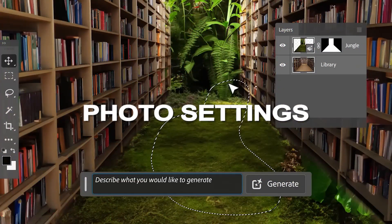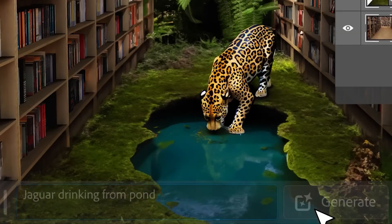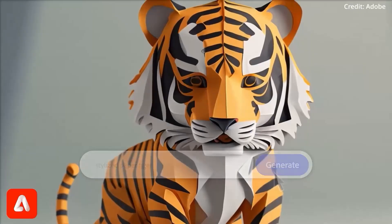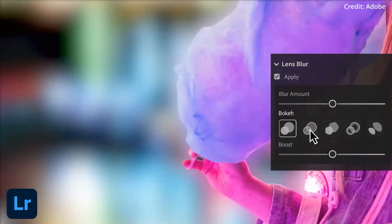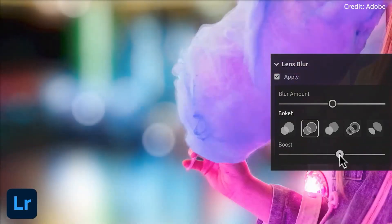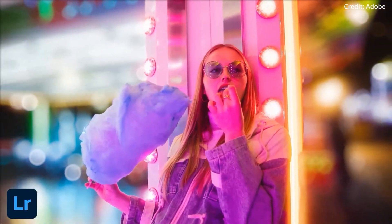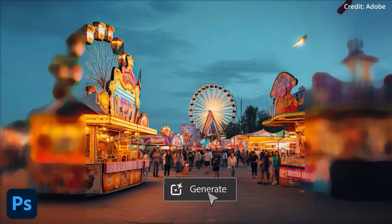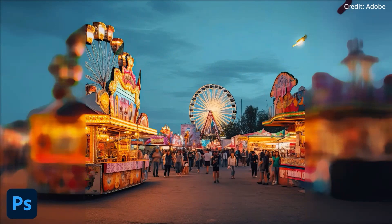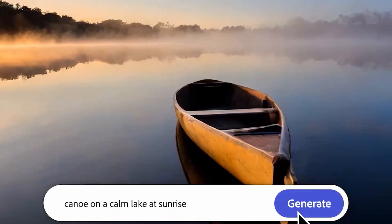Now let's talk about Photo Settings. Have you ever thought, 'I wish I could tweak this generated image like I do on my DSLR'? Well, now you can. With photo settings, you can change the aperture, shutter speed, and field of view, just like you would with a real camera. For instance, let's say you've generated a photo of a frog and it's too blurry — just adjust the aperture and shutter speed until it looks as if you took it yourself out in nature.